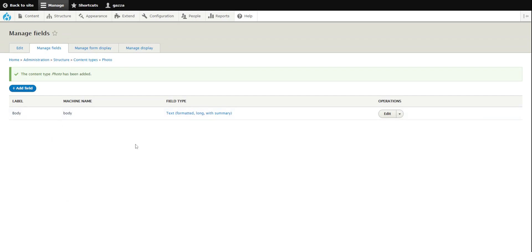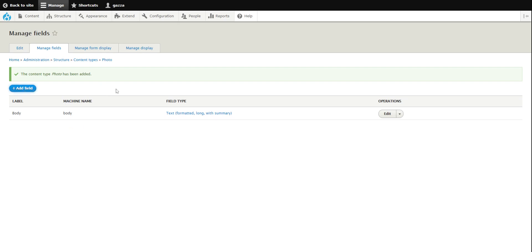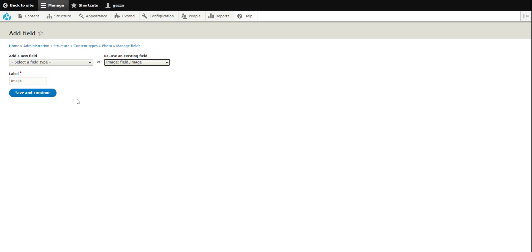By default when you create a new content type, Drupal gives it a body field — this is where you would put descriptions and so on. Because this is a photo content type we need to give it an image field. In Drupal it would already be created, so we simply click 'use an existing field', select field image, and we can keep it as image or change it to photo — whatever you prefer.